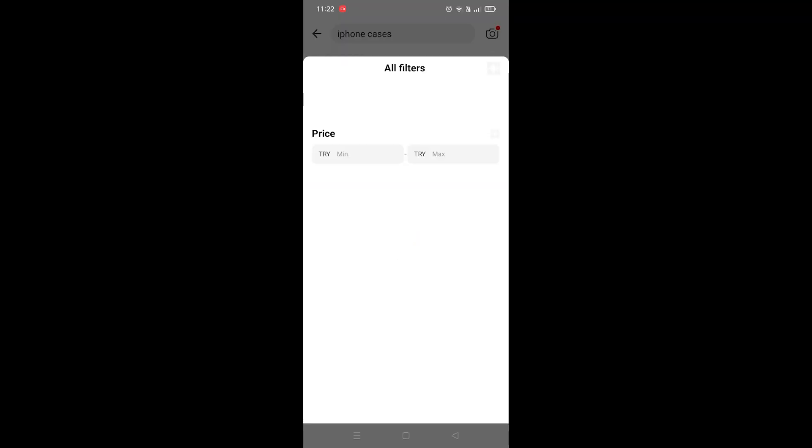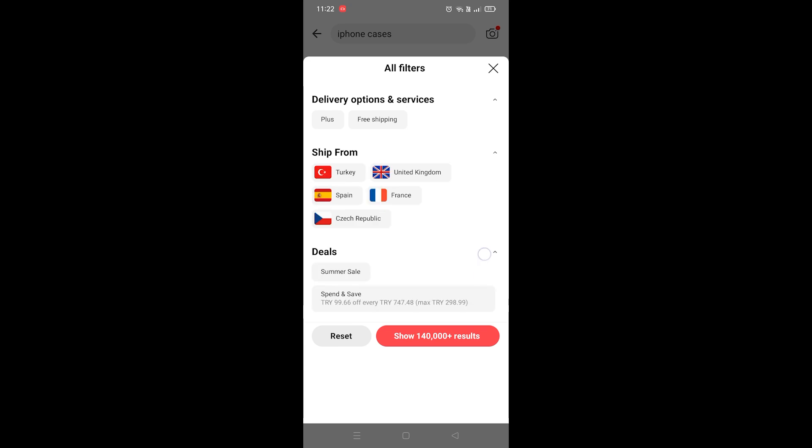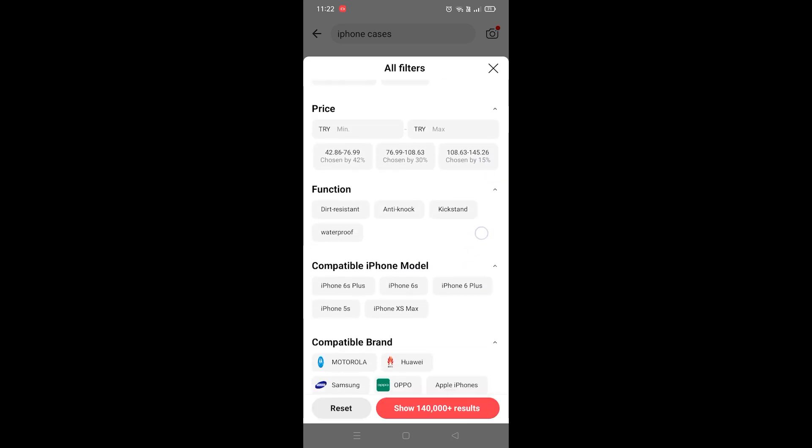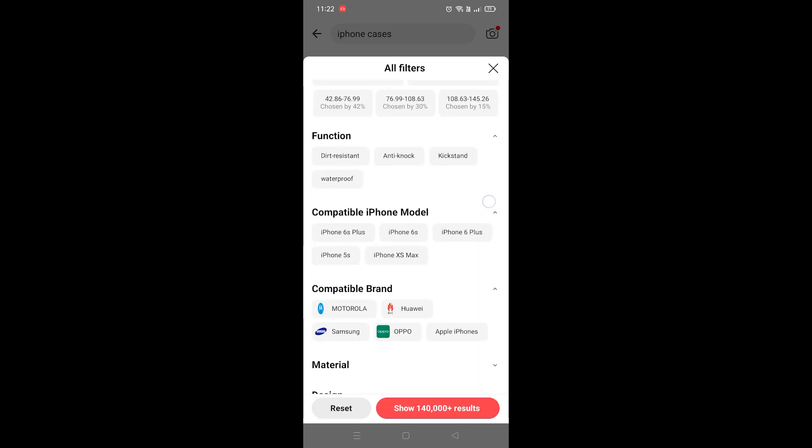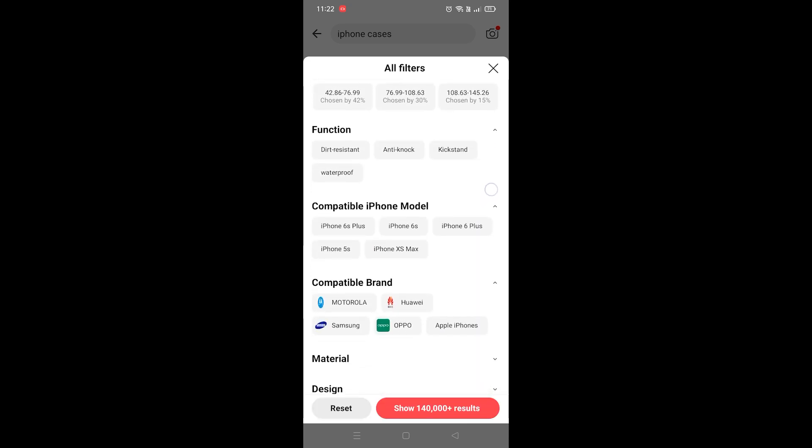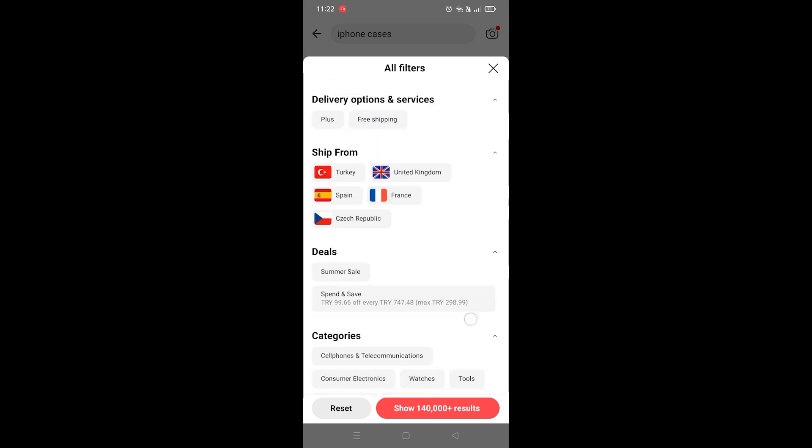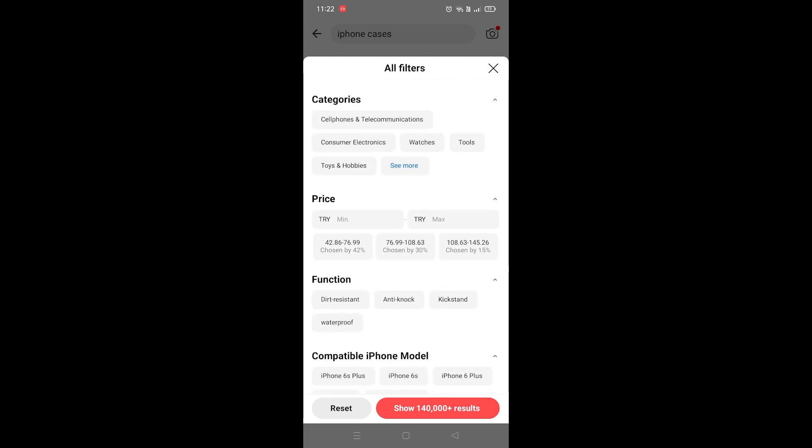Once you click on that, from here you guys can change everything and do an advanced search here in AliExpress. So this is how you use the advanced search option in AliExpress, guys.